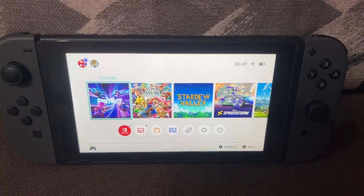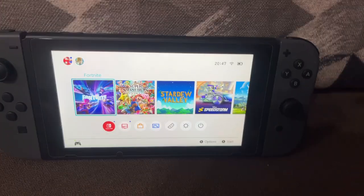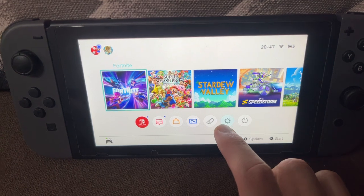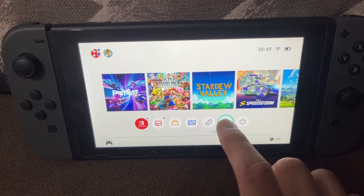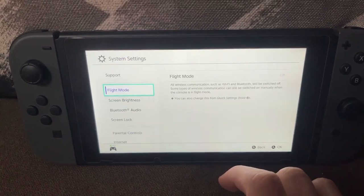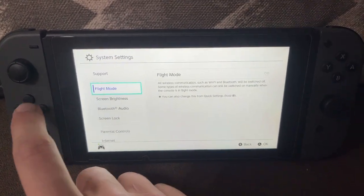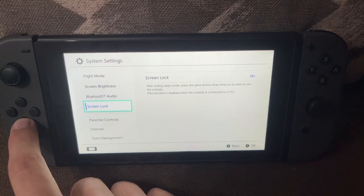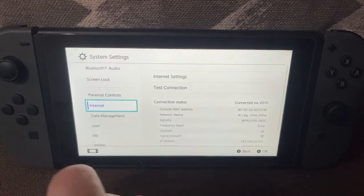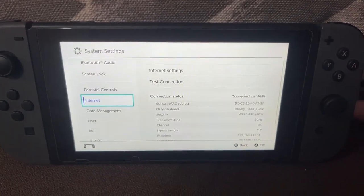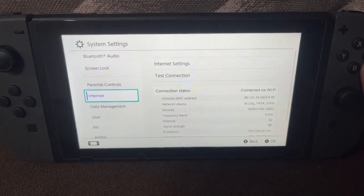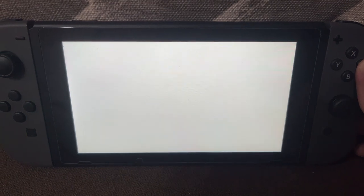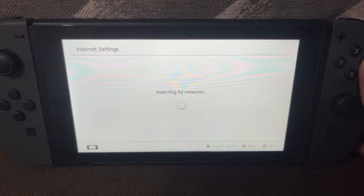In this video I'm going to show you how you can get Google Play Store on the Nintendo Switch. First, go to the system settings, scroll down until you see Internet, and press on Internet.